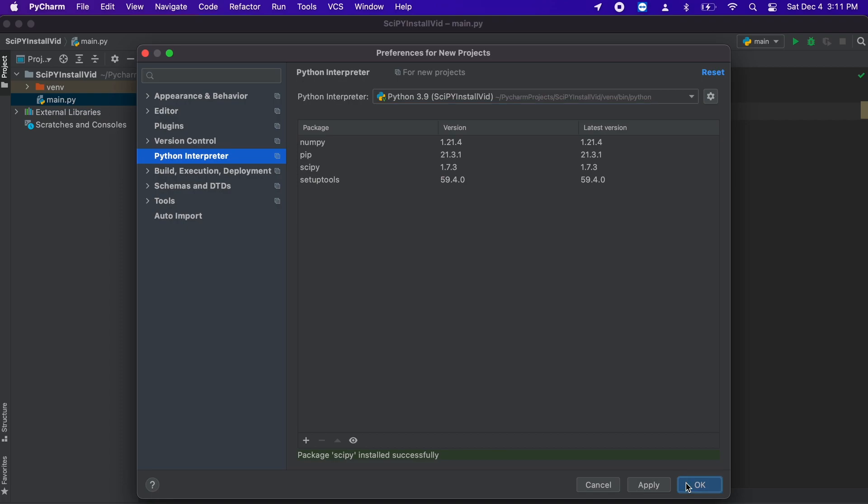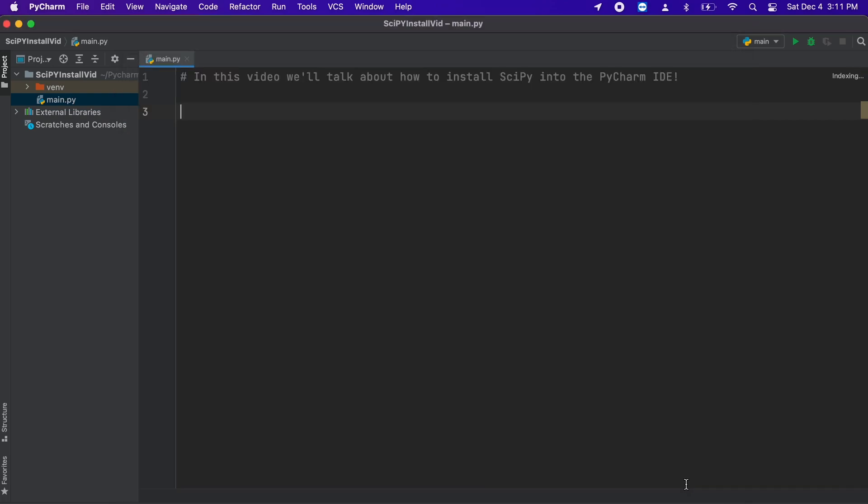Let's just type a small piece of sample code that ensures everything is working correctly. This sample code is just a simple integration which is one of the many things we can do now in SciPy.